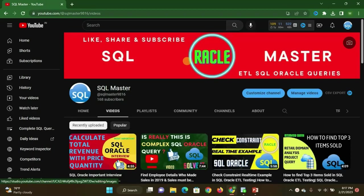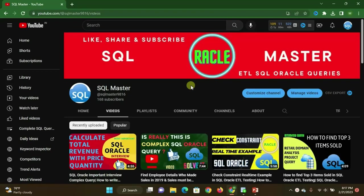Hi friends, good evening, welcome to SQL Master YouTube channel. This is Manju here and I welcome you all. In this video I am going to share what exactly the source target mapping document contains and also show you the ETL project concept — what exactly the ETL project contents are: extract, transform, and load. These contents are very important for knowledge to get in real-time ETL testing jobs.